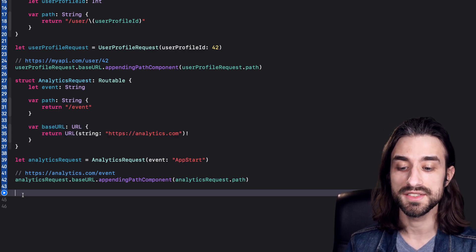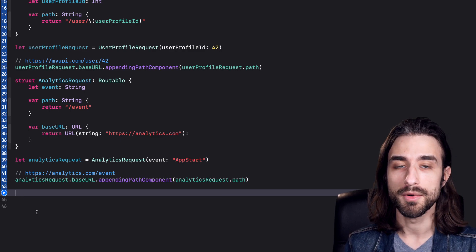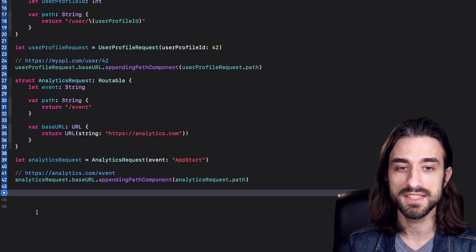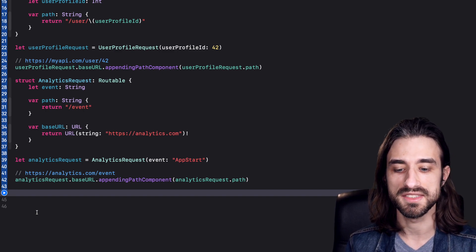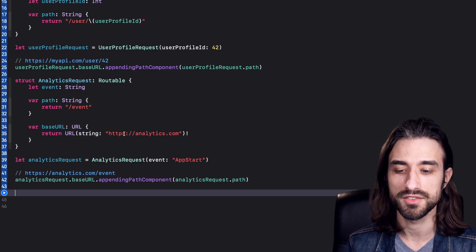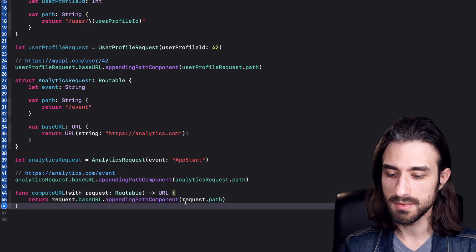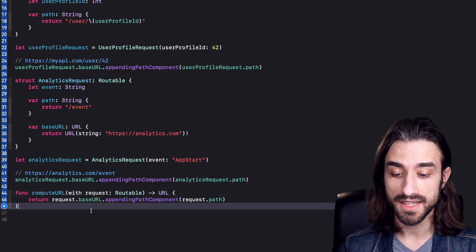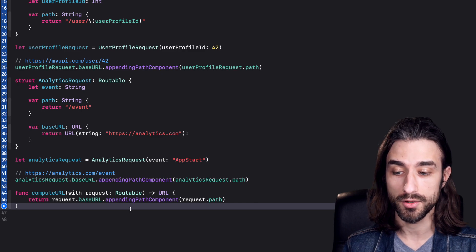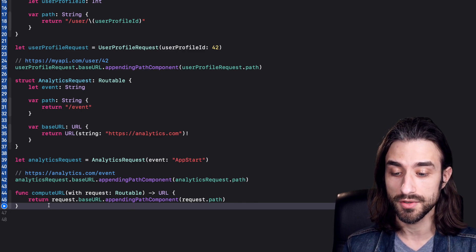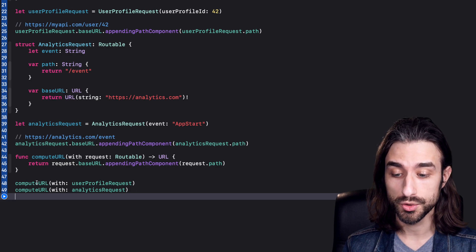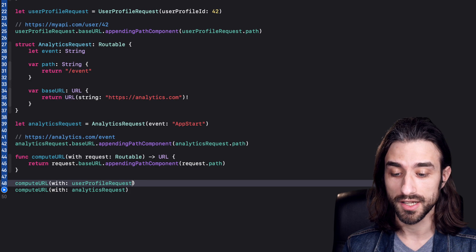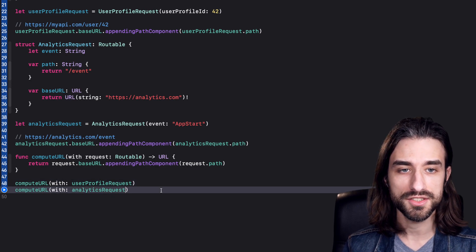So far we've been using direct instances of AnalyticsRequest and UserProfileRequest. But when implementing a protocol, the idea is to use the protocol as the actual type somewhere in our code — for example, a function called makeNetworkRequest that takes an argument of type Routable, not a specific concrete type. Let's follow that logic. I'm implementing a function called computeURL that takes an instance of Routable, runs the same logic as before — taking the base URL and appending the path — and returns the result. Now let's call this function with both request instances and see what happens.